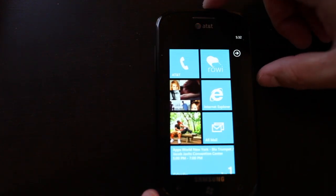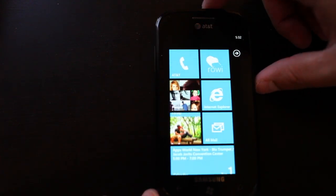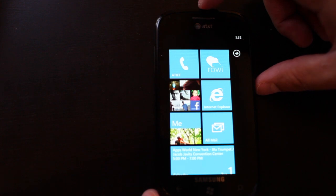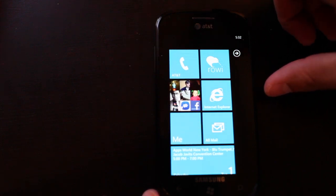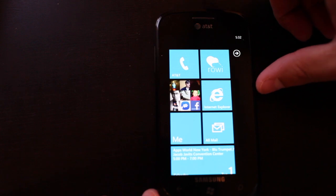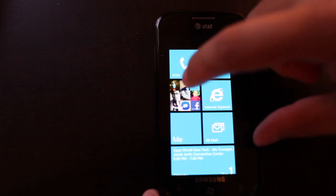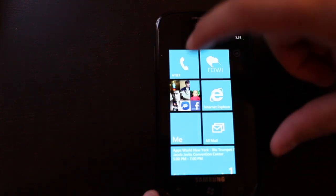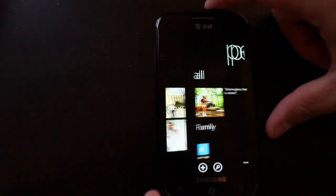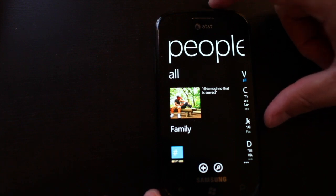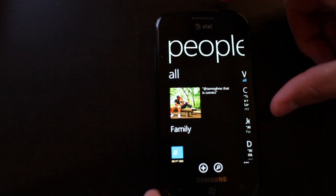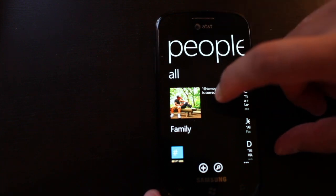So in this video I want to show you the integration on Windows Phone. It's very different from other phones that I've had. So here's the first thing, it's the People Hub.